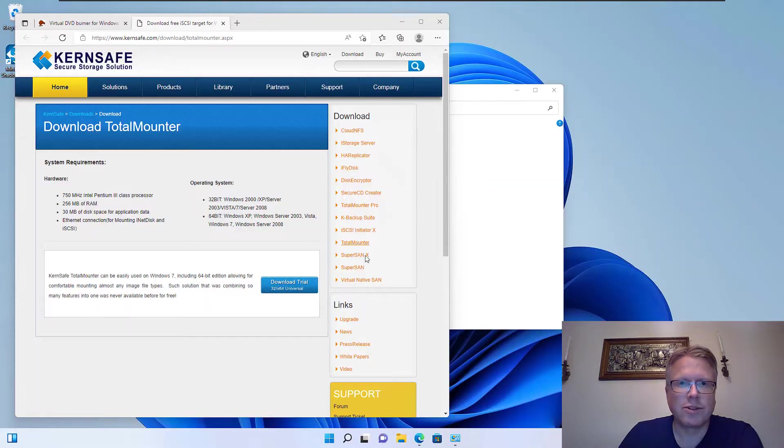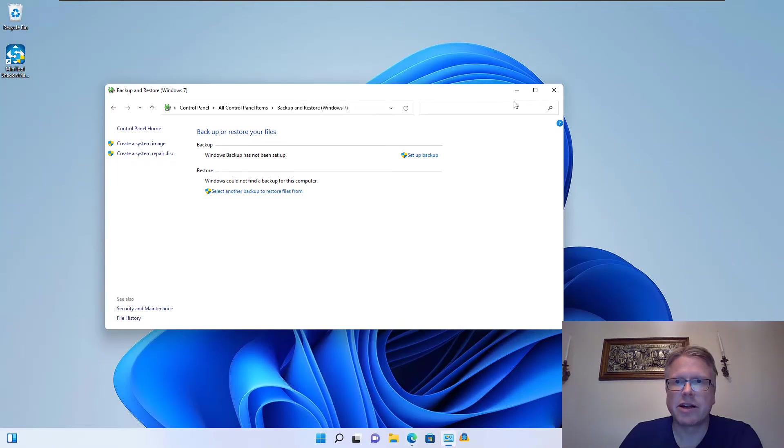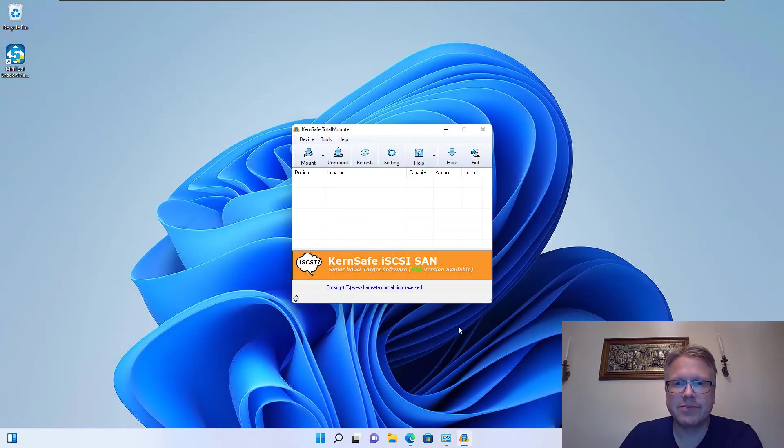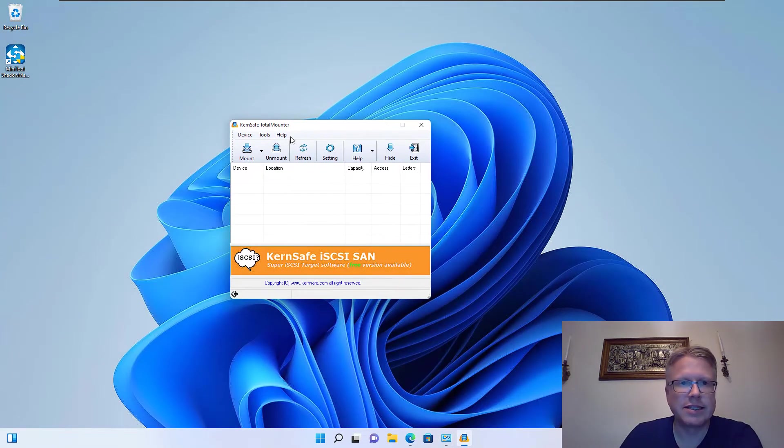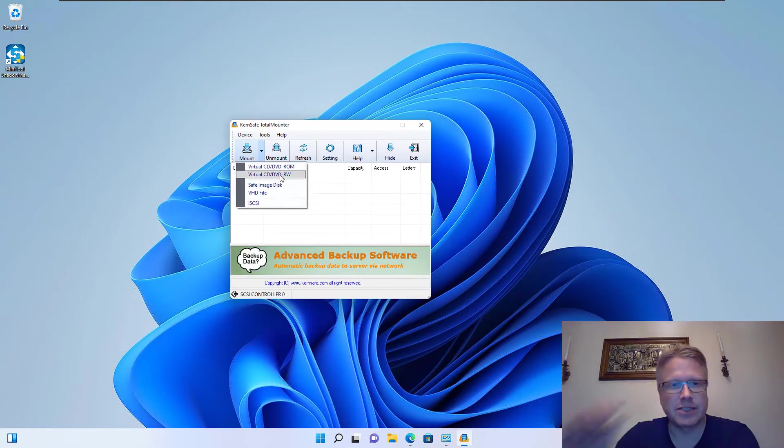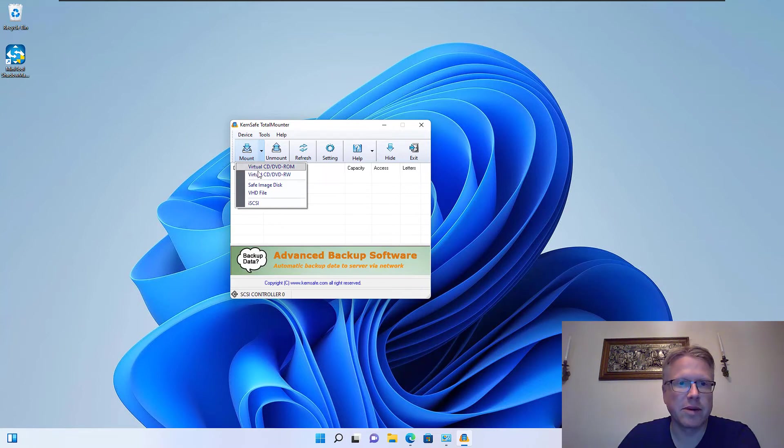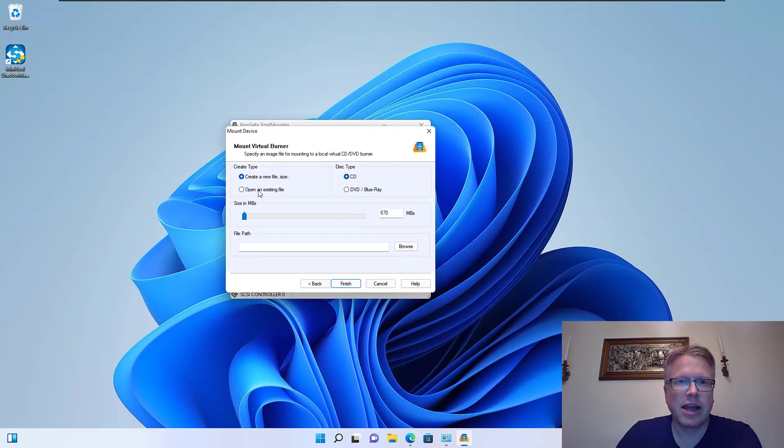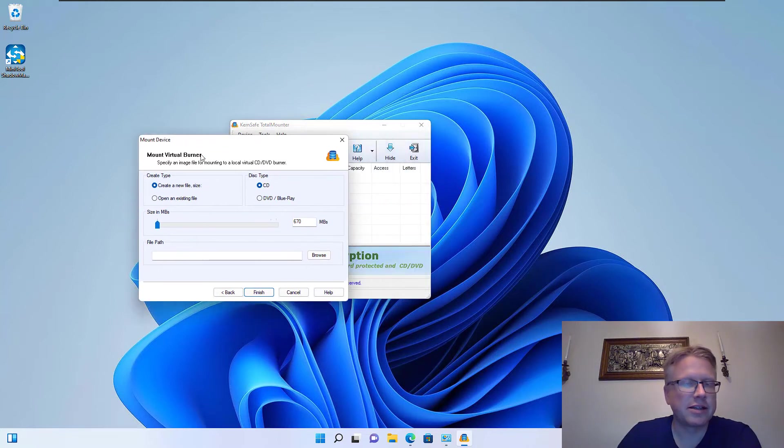Once you run the software we can now create a virtual DVD drive and also a virtual rewritable drive. So we click on mount here and then virtual CD/DVD, and then we can configure our virtual burner.